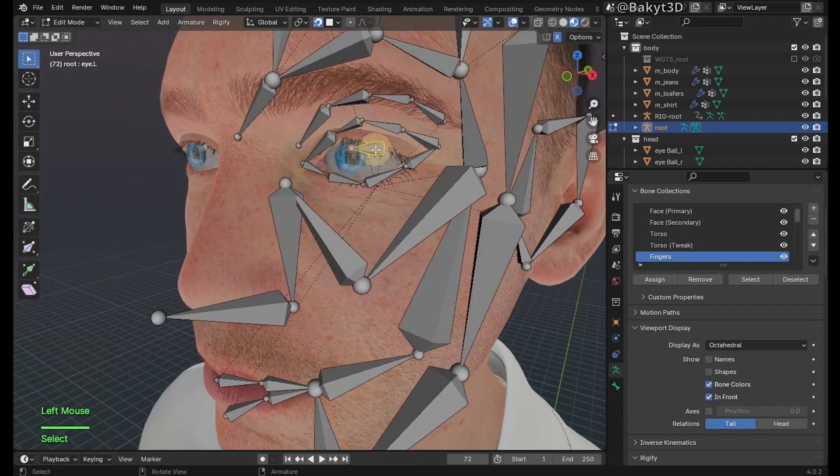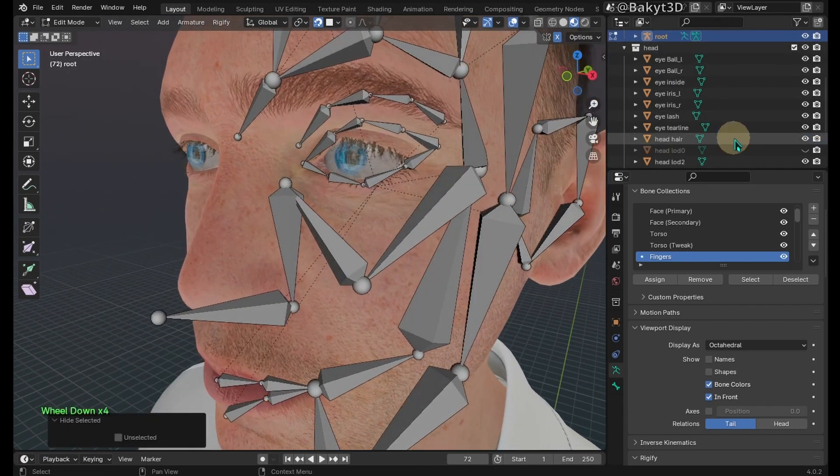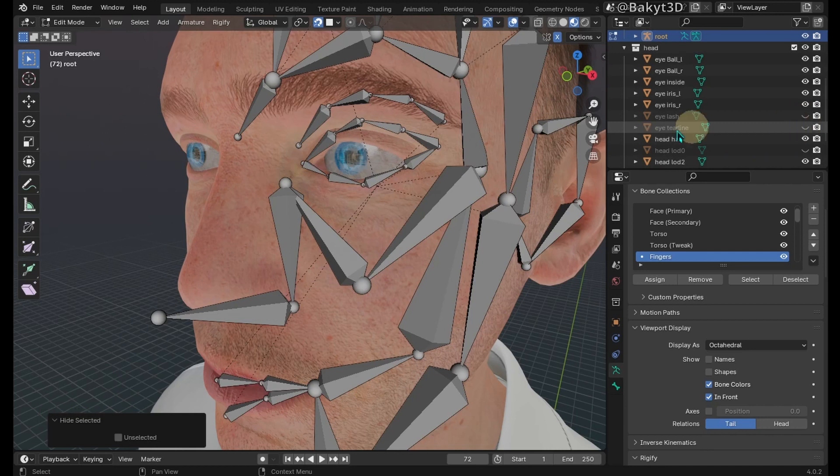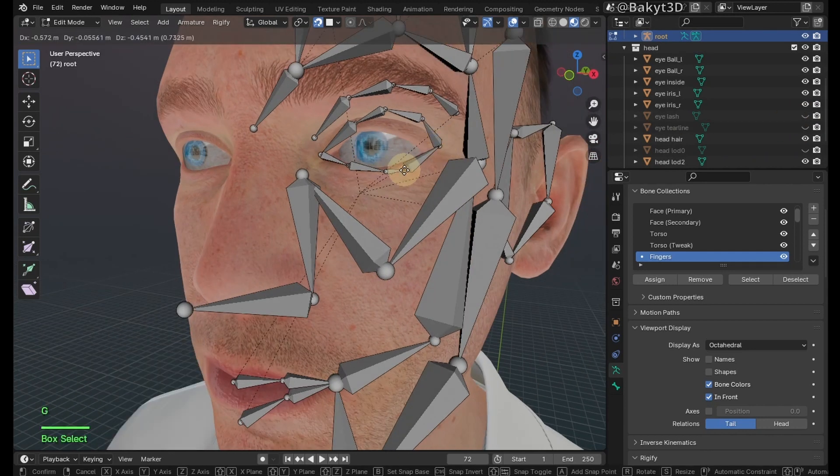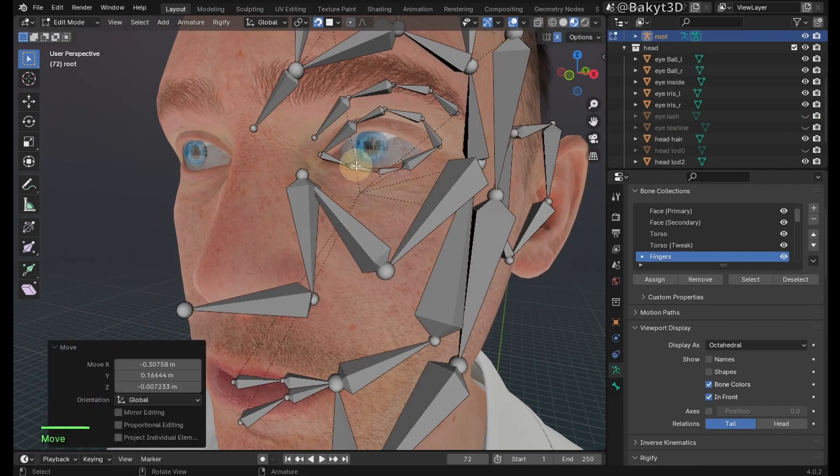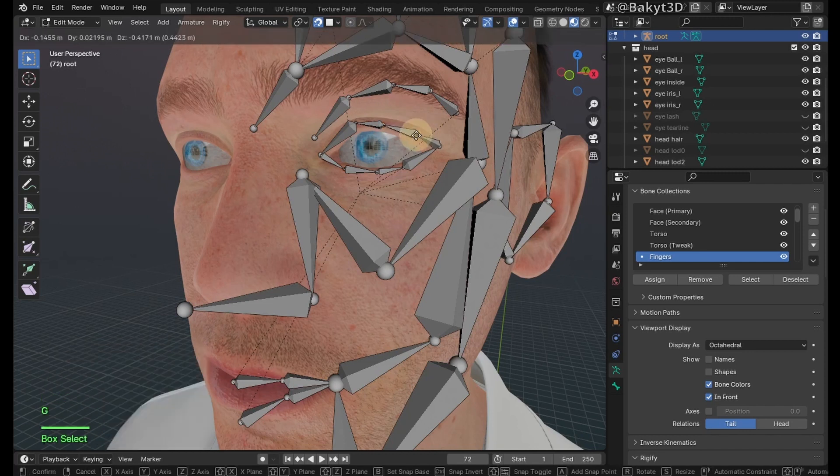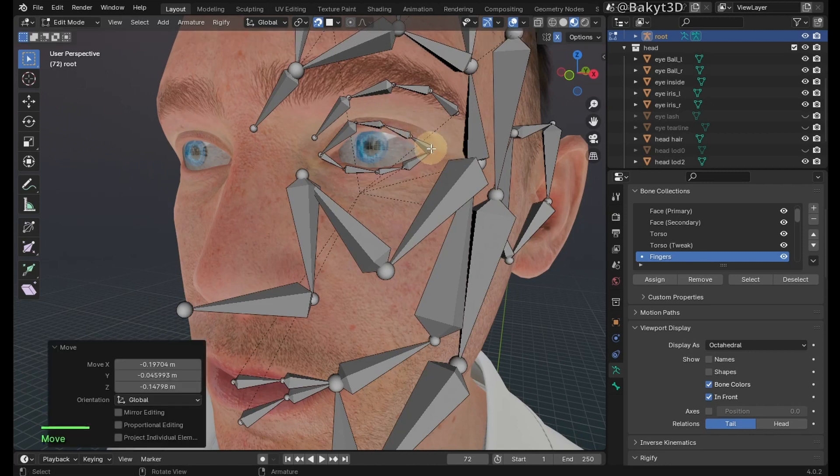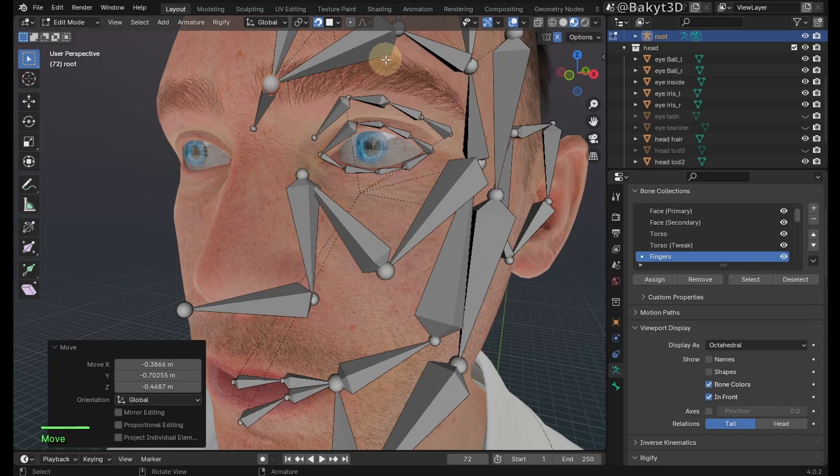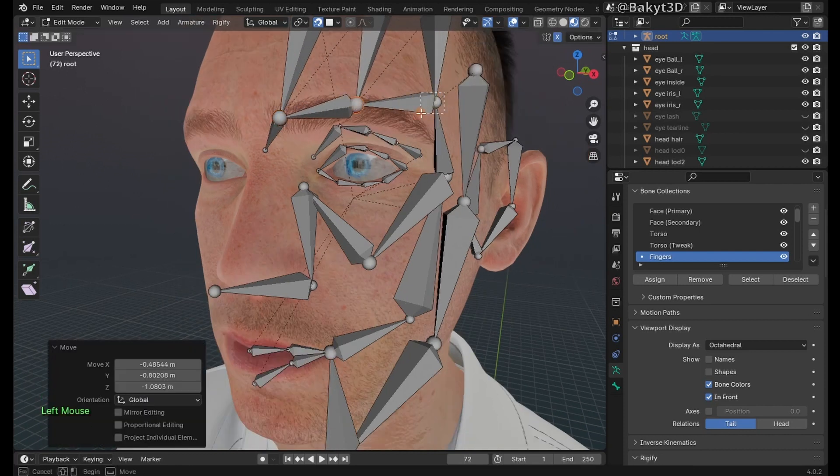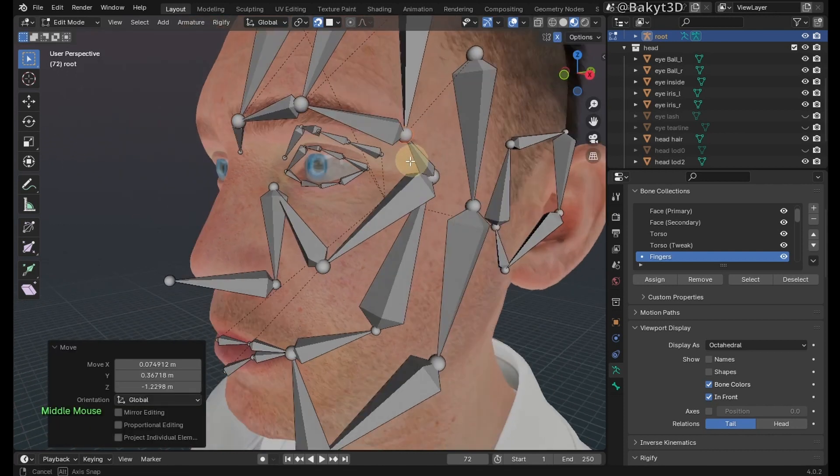Hide this bone for now. Also let's hide eyelashes and tear line. Let's quickly place the eye bones around the eye. We will come back to them in a minute. Place these bones below the eyebrow, and these are eyebrow bones.